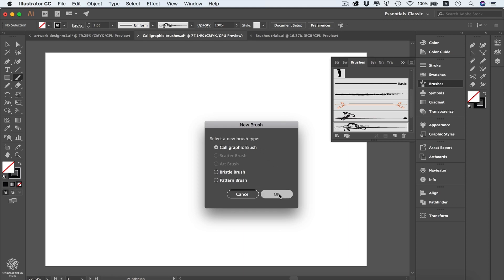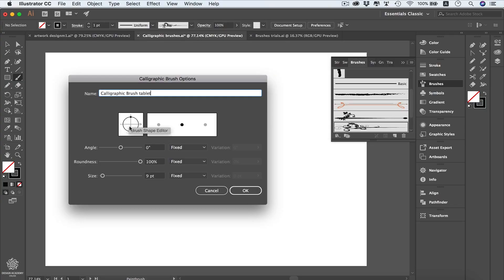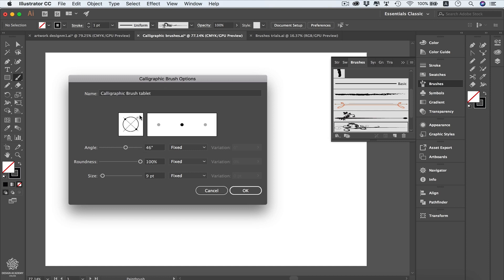Here we have our brush shape editor where we can change the brush angle — maybe 45 degrees, 30 degrees, or even 90 degrees. I'm going to choose 45 for now. The brush angle will depend on the artwork you're drawing or the font you're using, because some fonts may require 45 degrees, others 30 degrees, and some styles may require 90 degrees. It's totally up to your style.